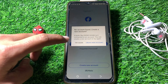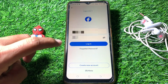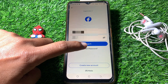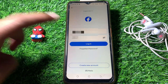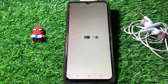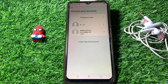It's still not working. What you need to do is simply tap on 'Forgot Password.' You can see here it says 'Looking for your account.' I've entered my phone number and you can see there are multiple accounts associated with it.